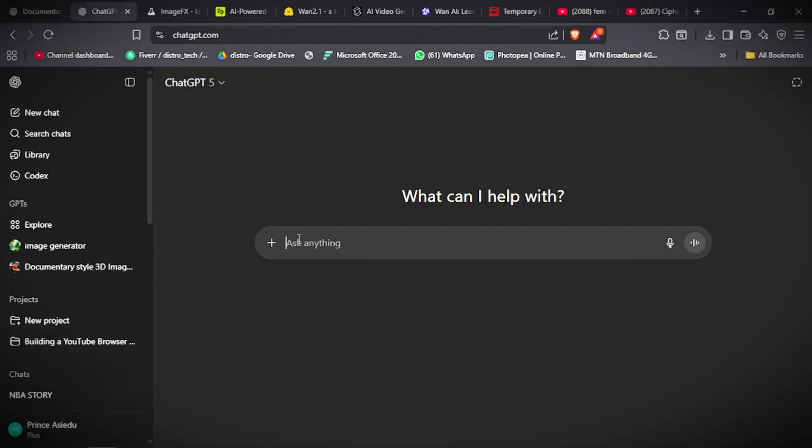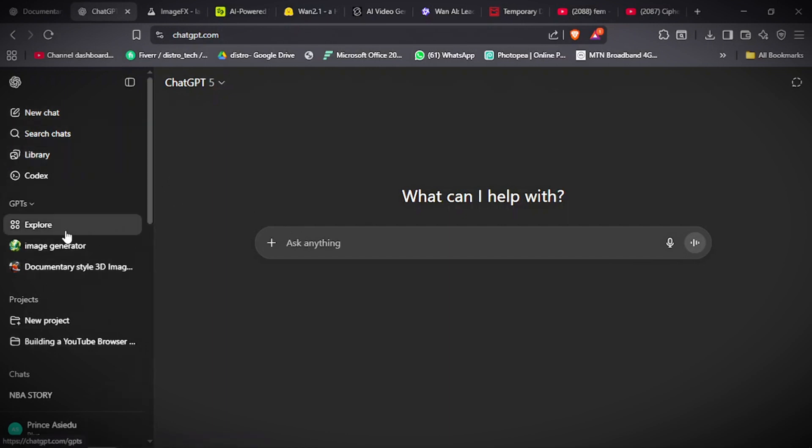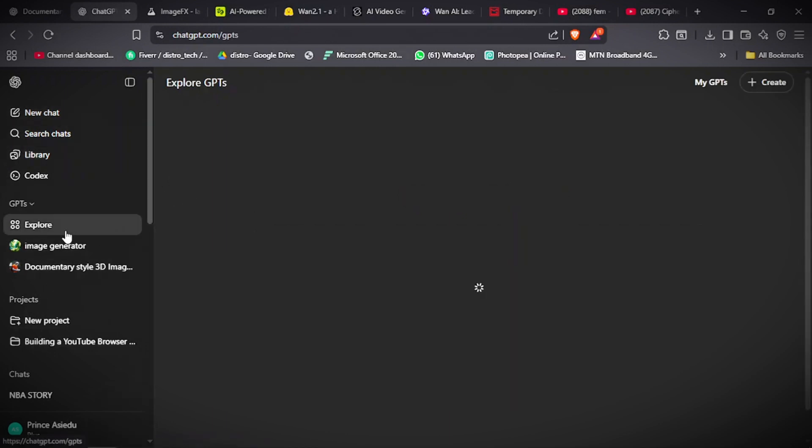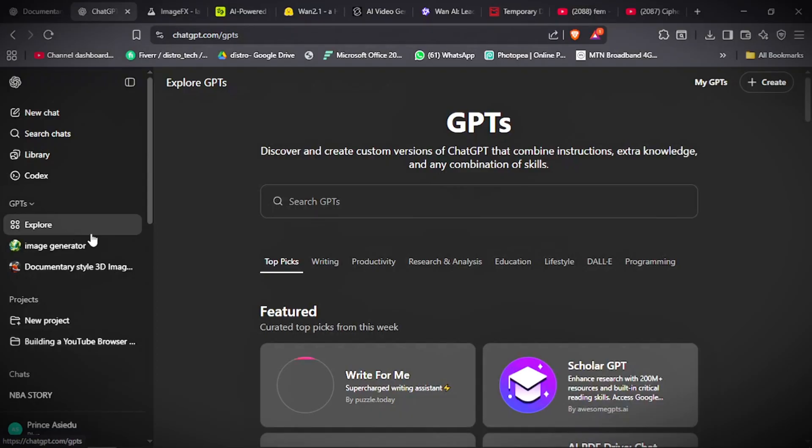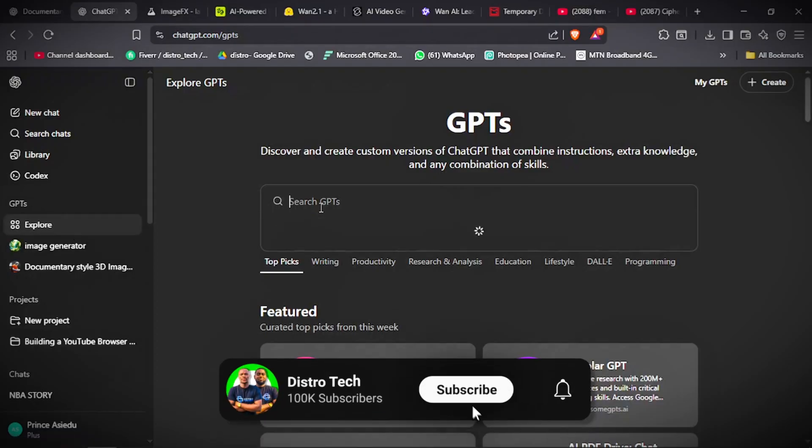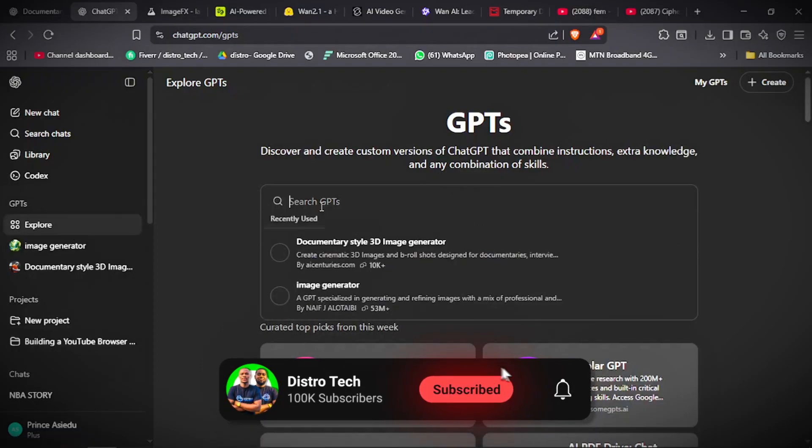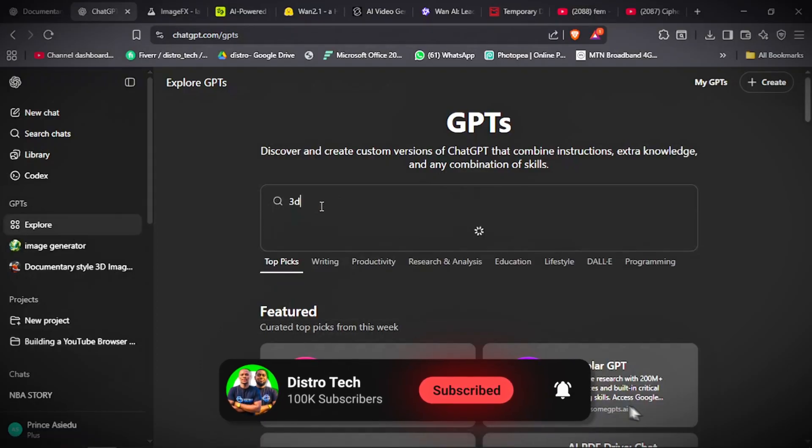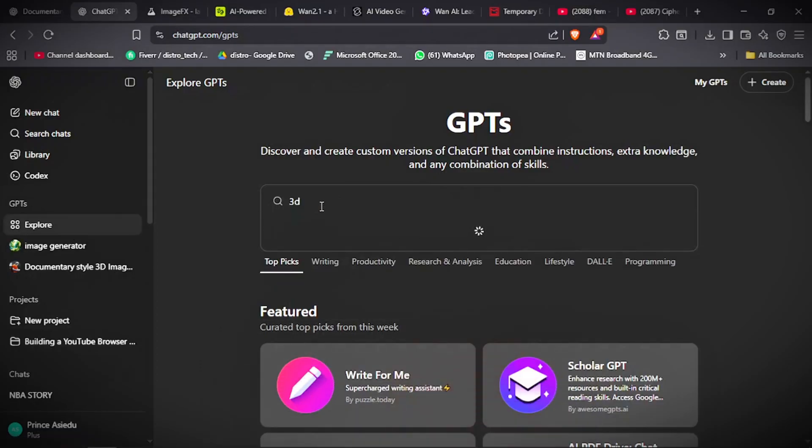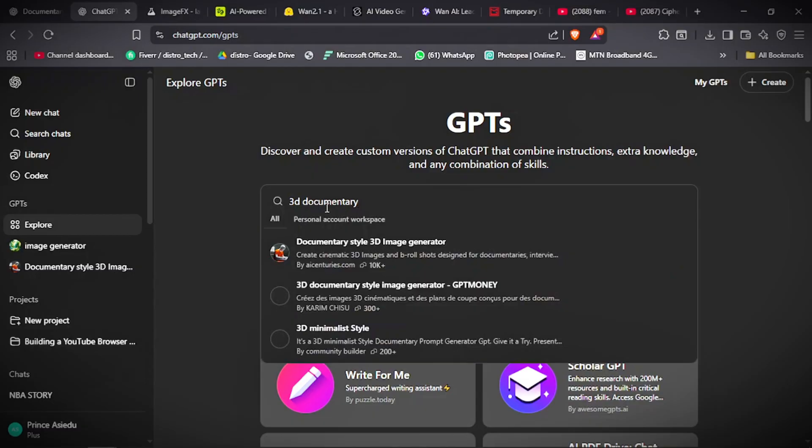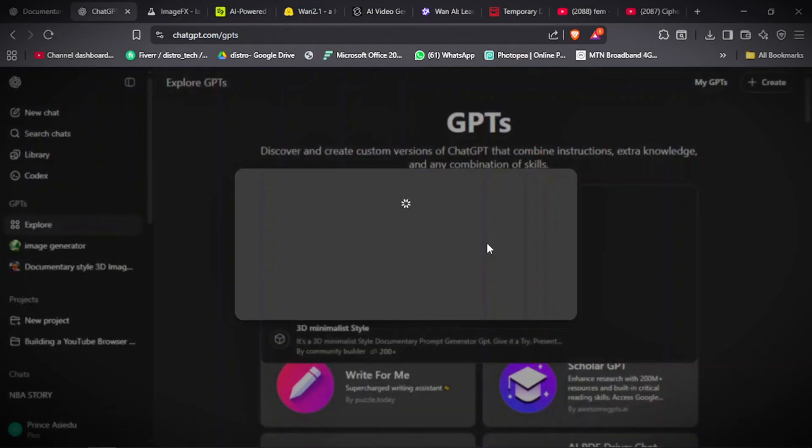So when you go to ChatGPT, then you click on GPTs, let's explore. Click on explore. Then you search for 3D document, 3D document 2. Yes, this is it. Document 2 star 3D image generator. Then you click on it.